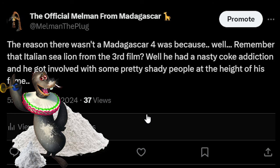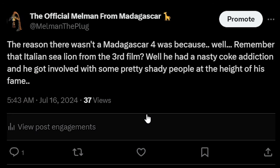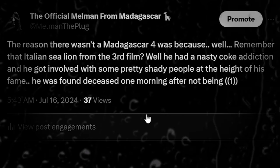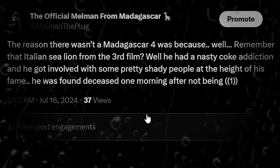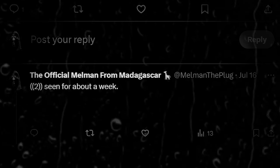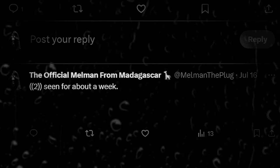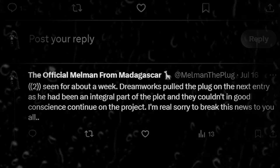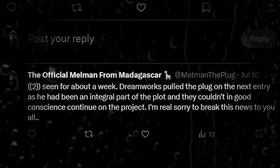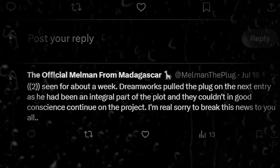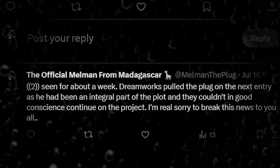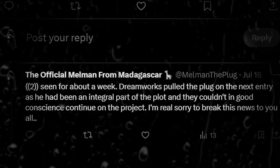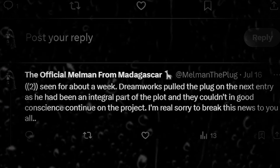He had a nasty coke addiction and he got involved with some pretty shady people at the height of his fame. He was found deceased one morning after not being seen for about a week. DreamWorks pulled the plug on the next entry as he had been an integral part of the plot and they couldn't in good conscience continue on the project.